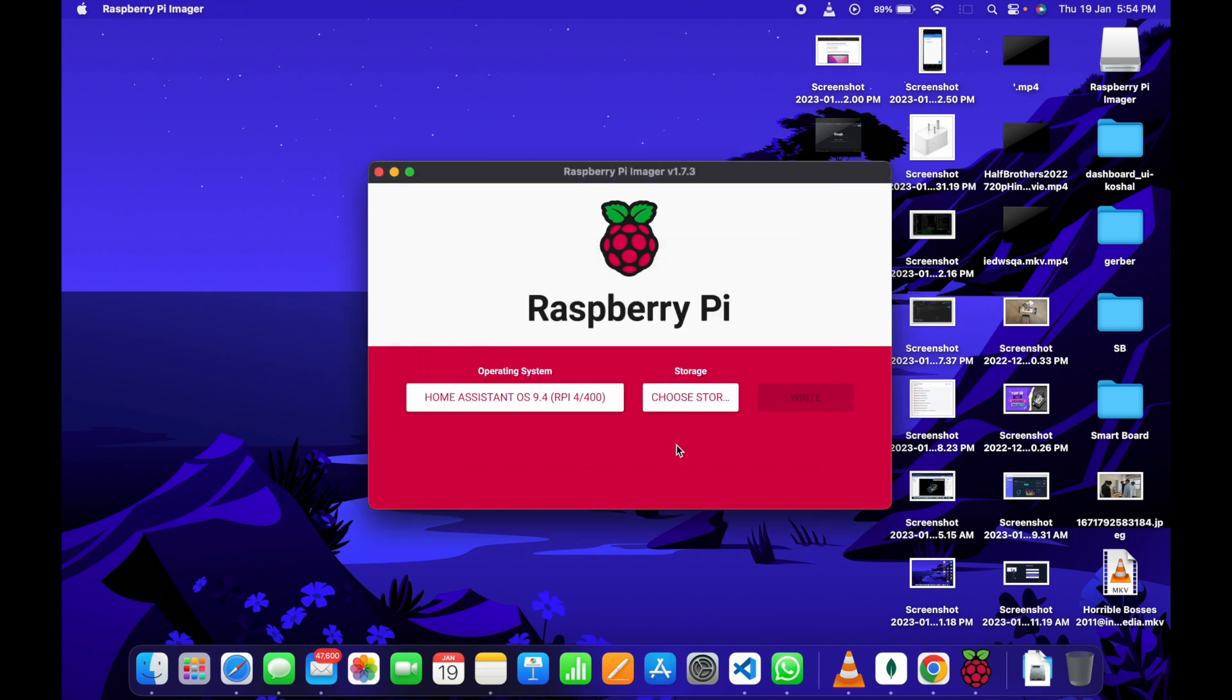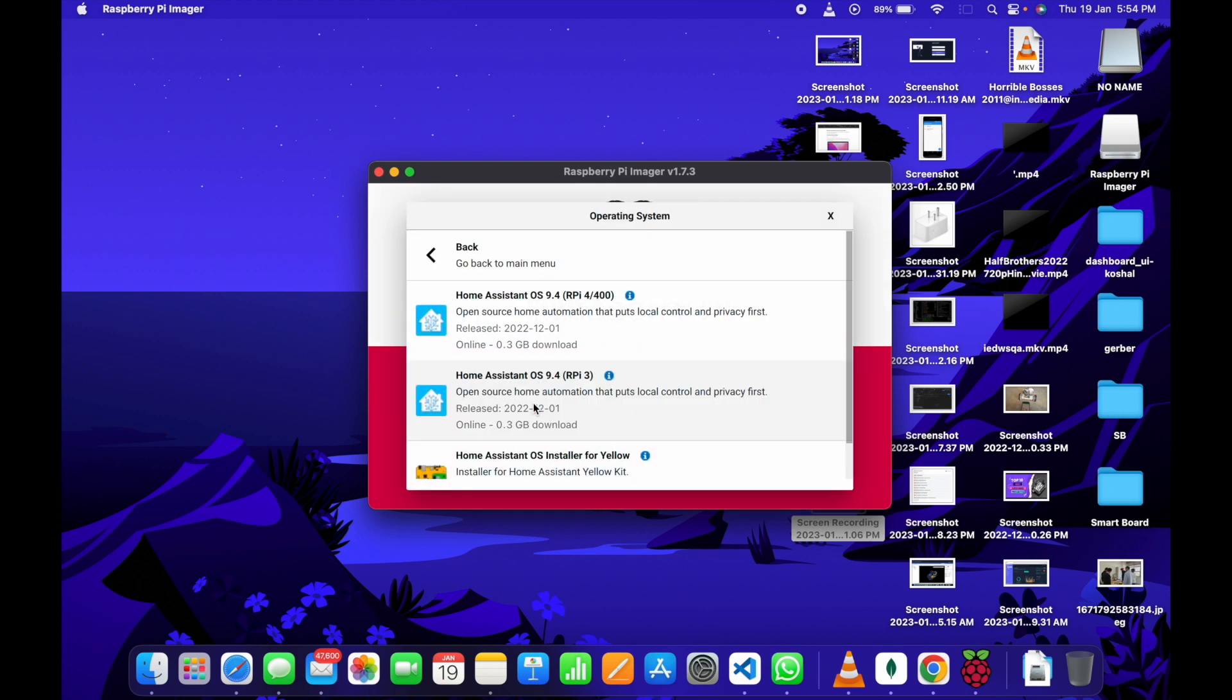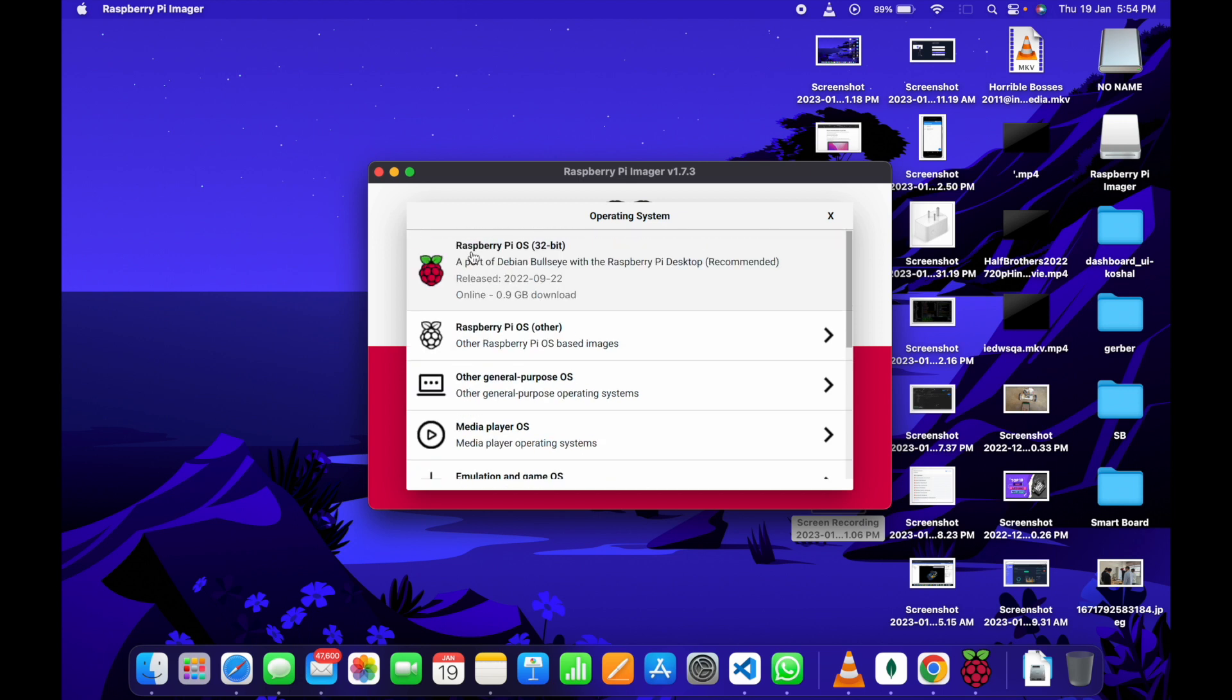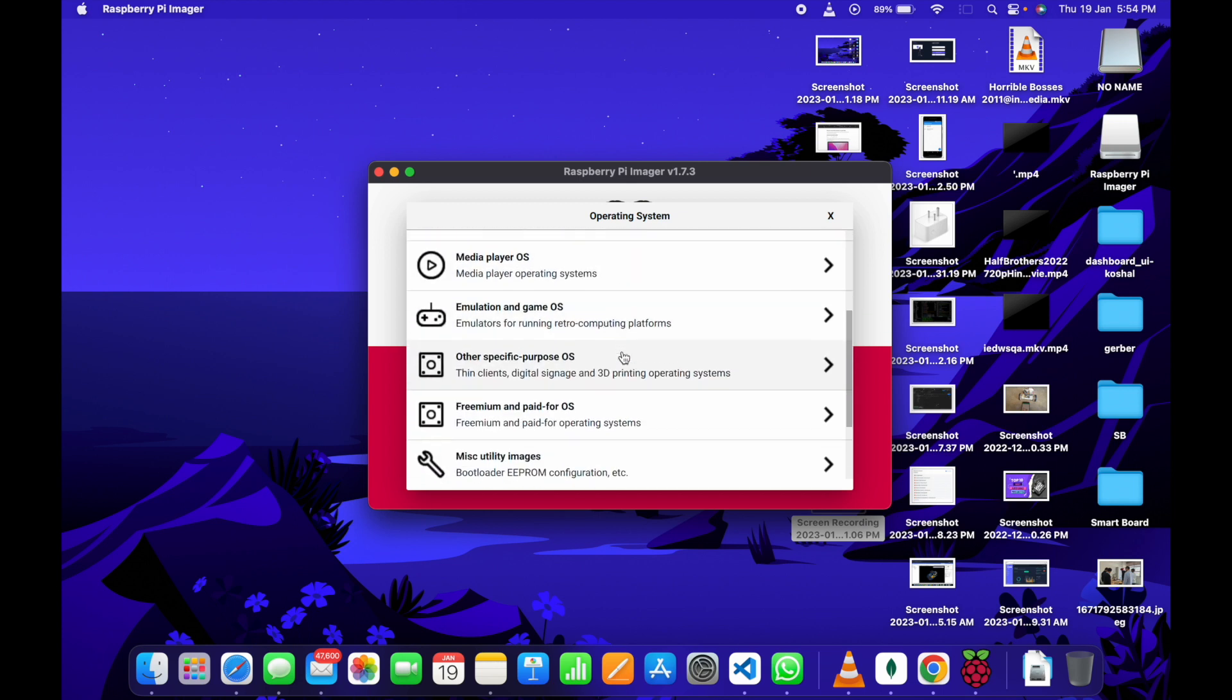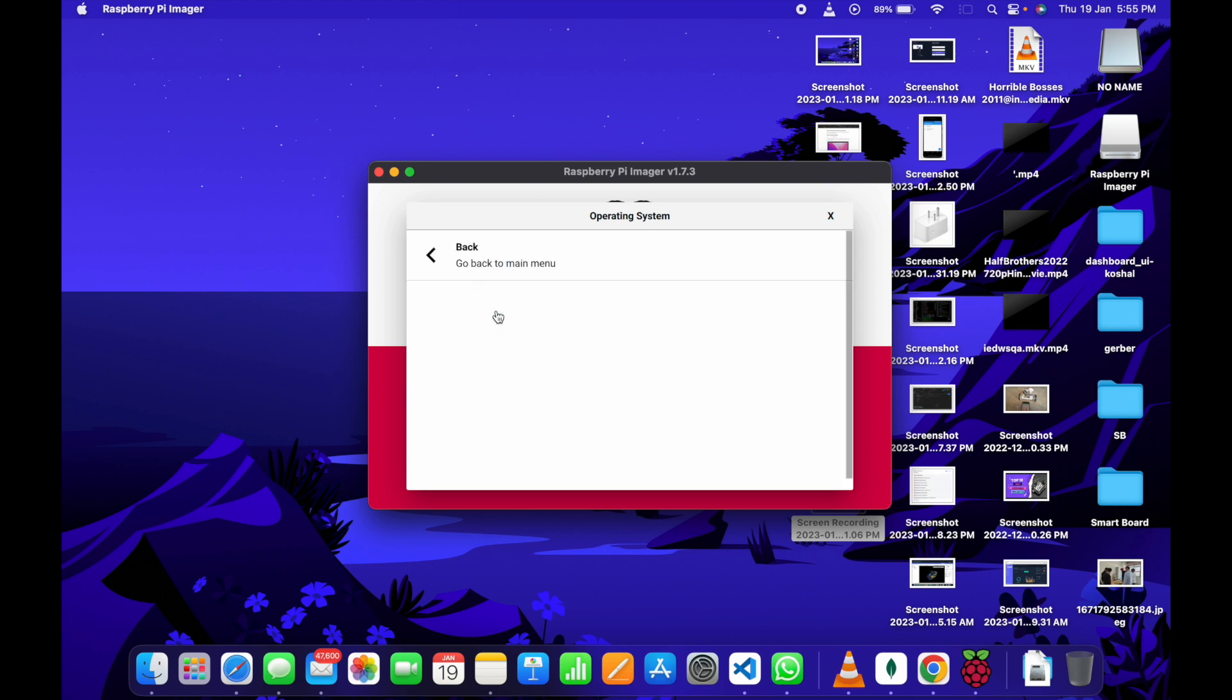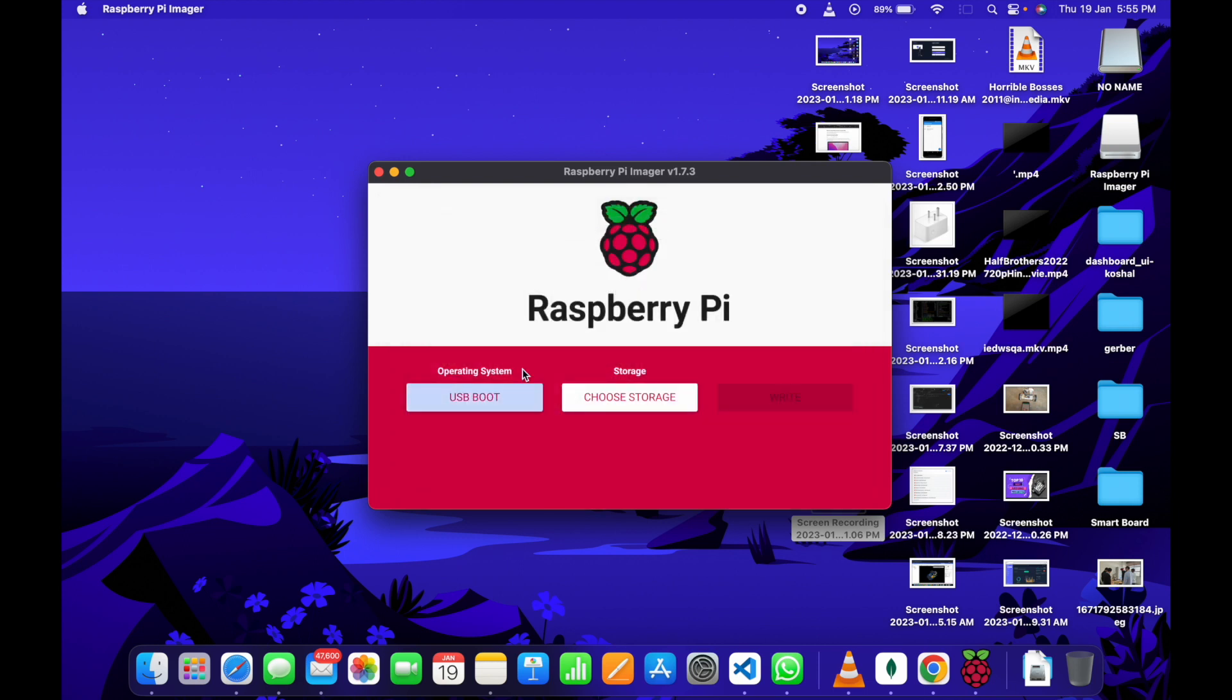Now first, we have to plug the SD card into the computer. In the operating system, we have to go back. Now, in the operating system, we have to select Miscellaneous Utility Images. In this one, we have to select Bootloader. There are a lot of options. The first one is SD card boot, which will allow the Raspberry Pi to boot from the SD card. But we don't want it. We want to boot it from USB boot. Click on USB boot.